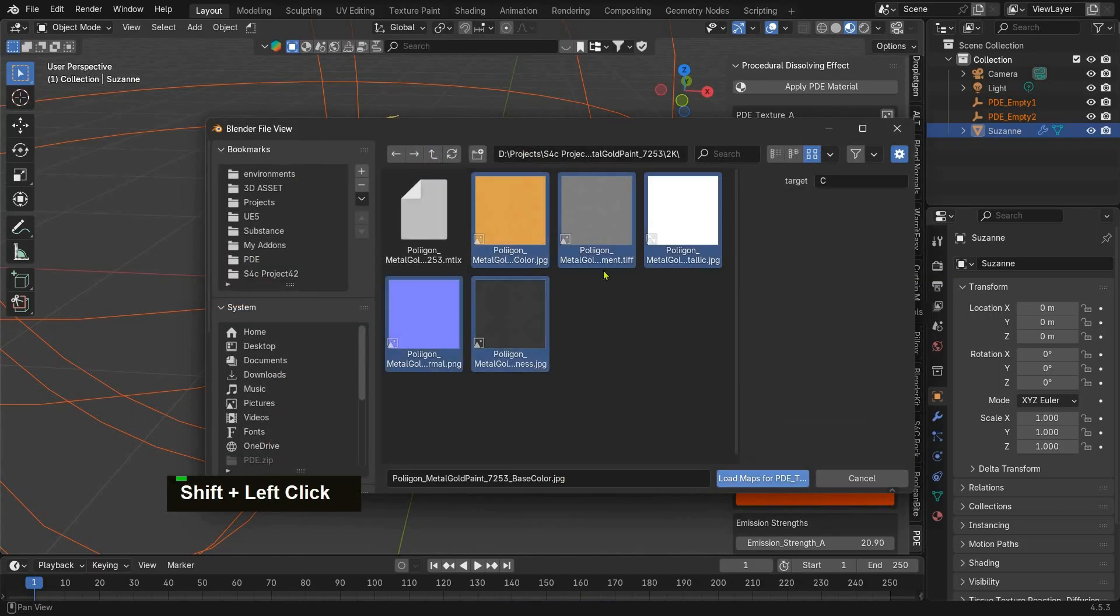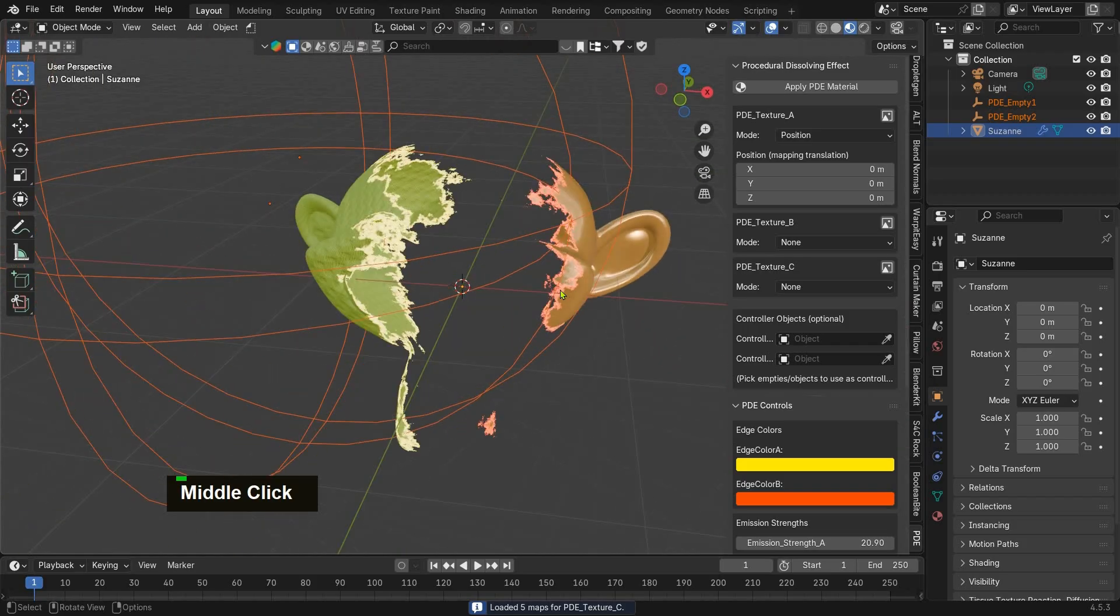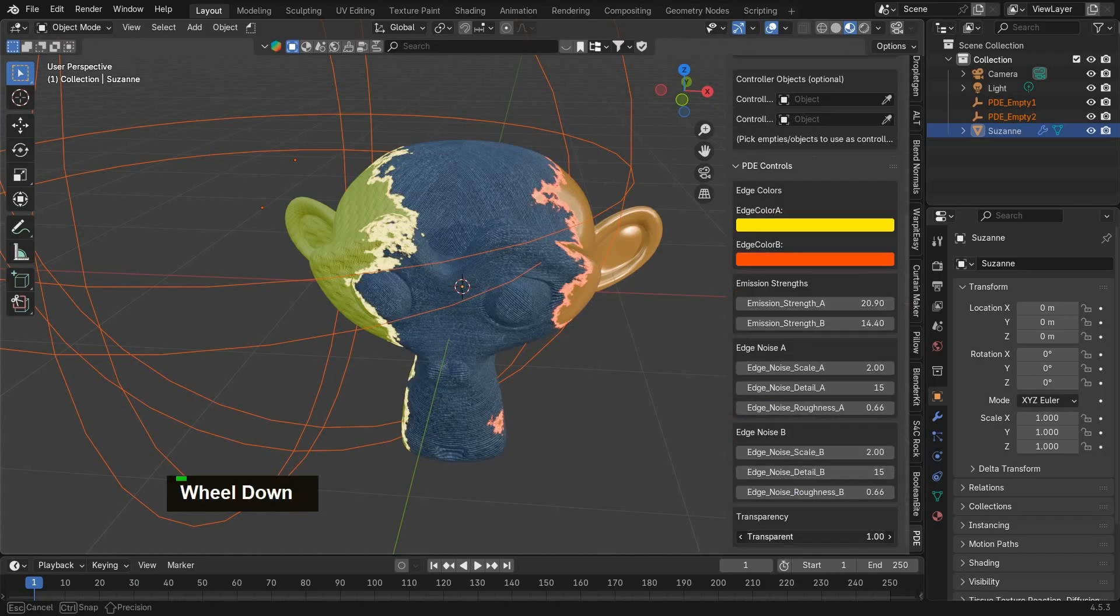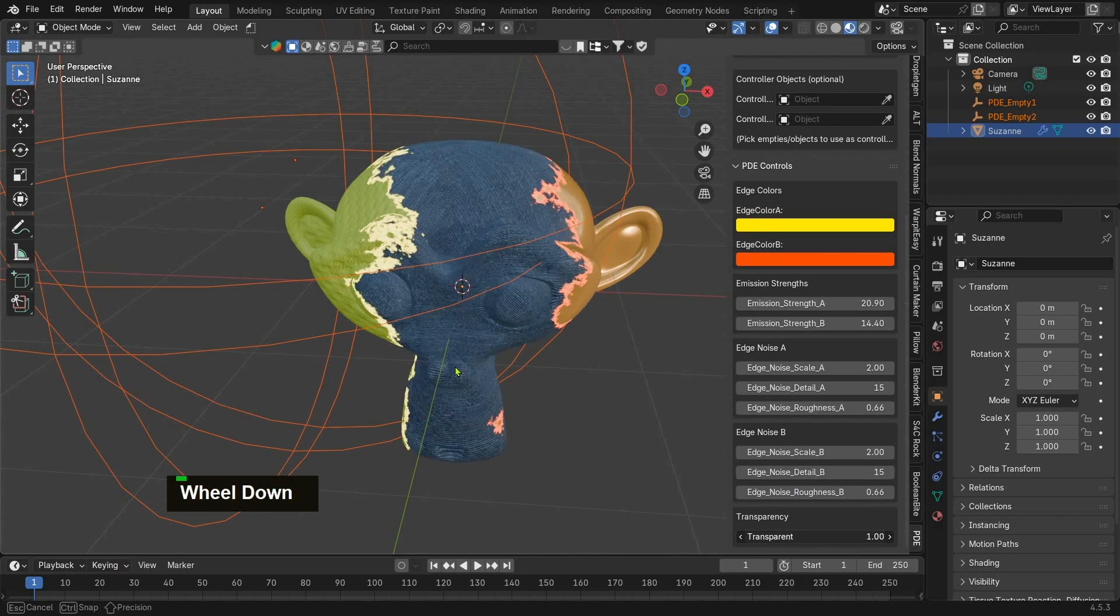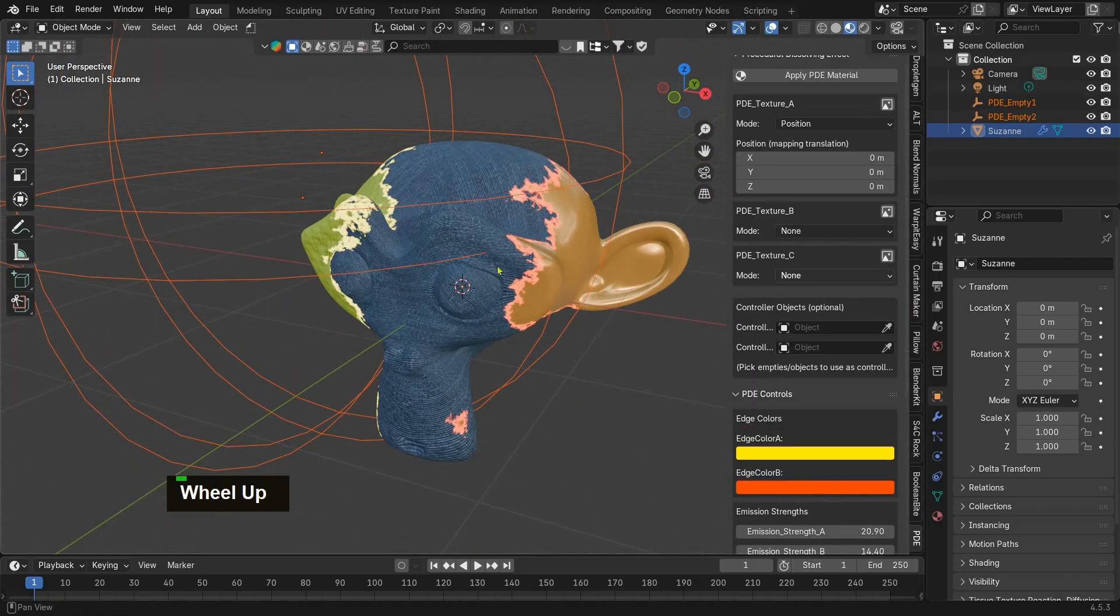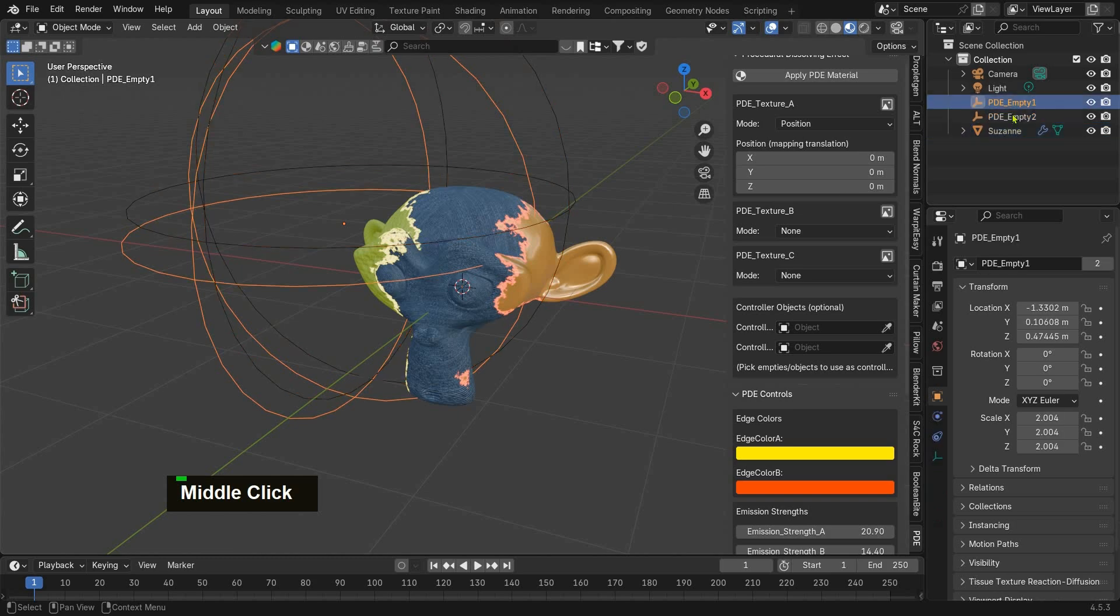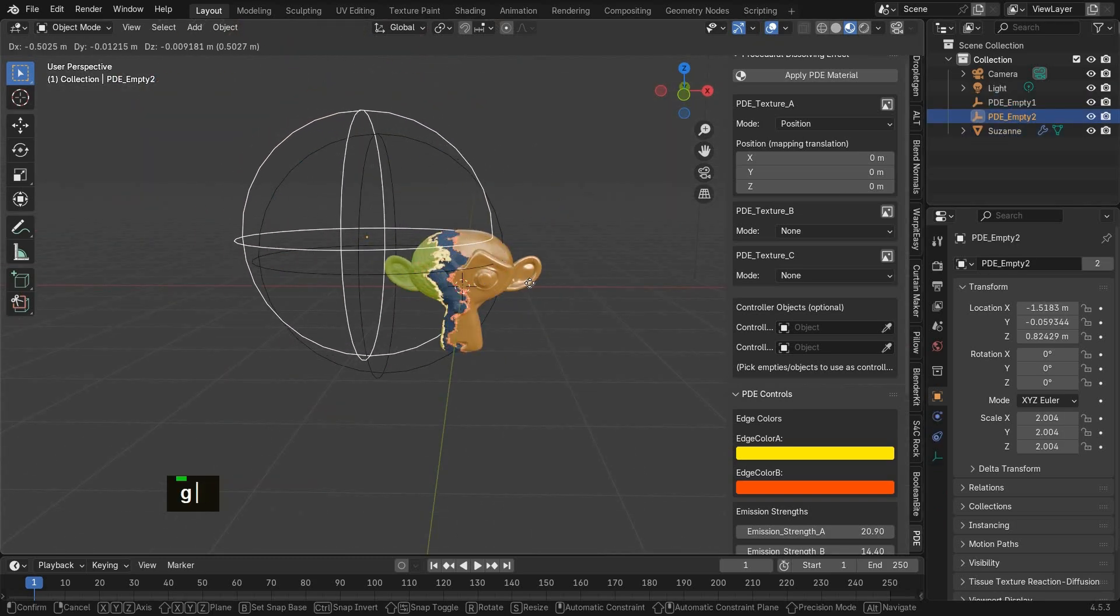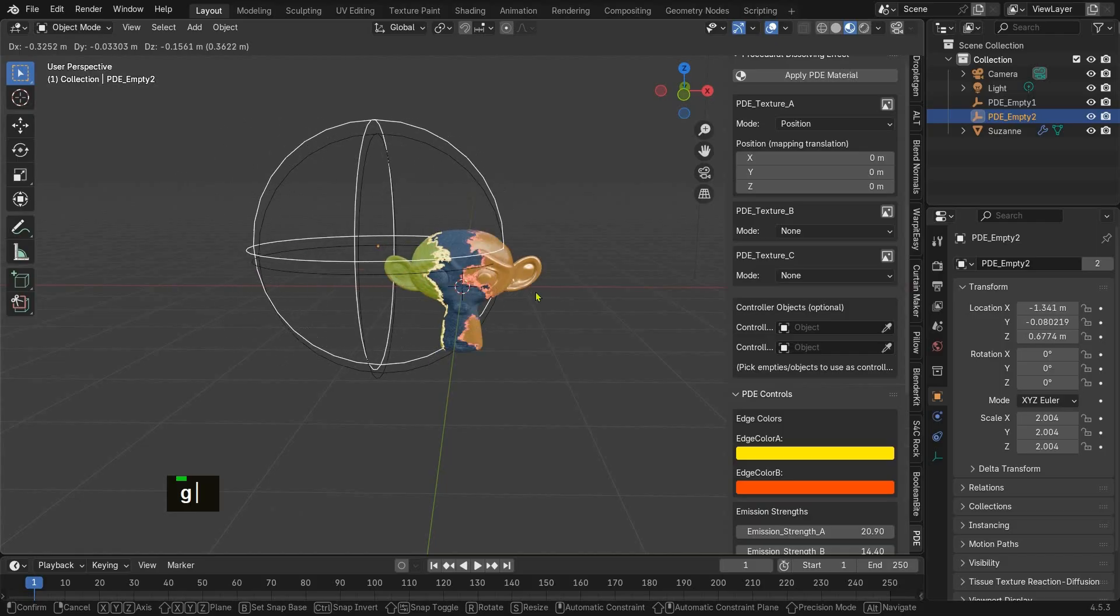Notice how Texture B isn't visible—that's because in the panel you can adjust its transparency. You'll also see two PDE empties linked into the material. This lets you control Textures A and B in 3D space.